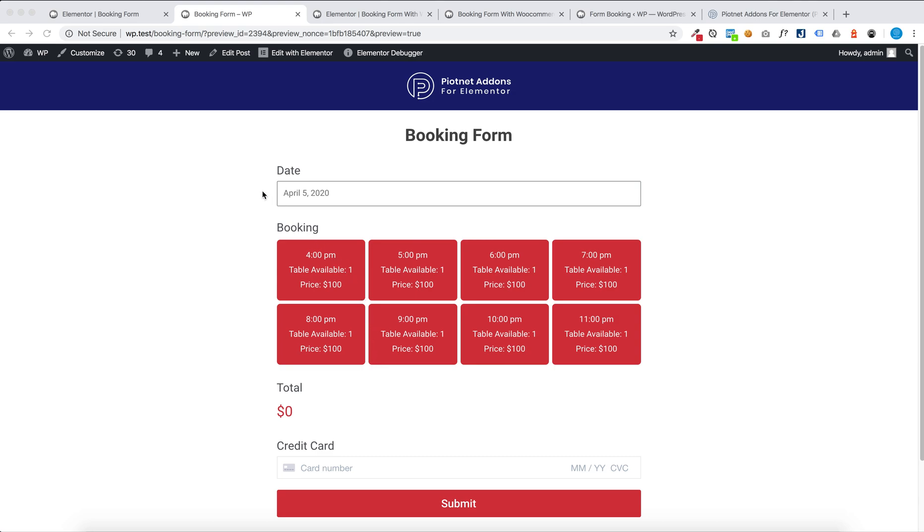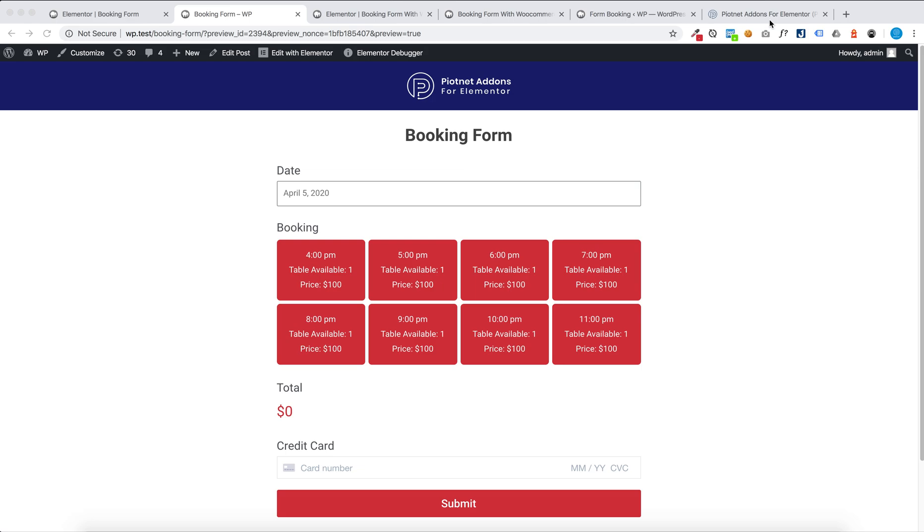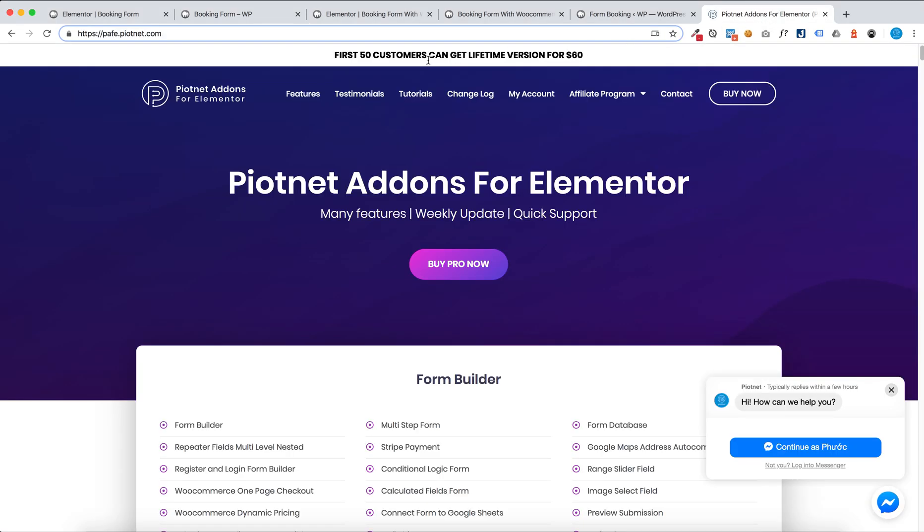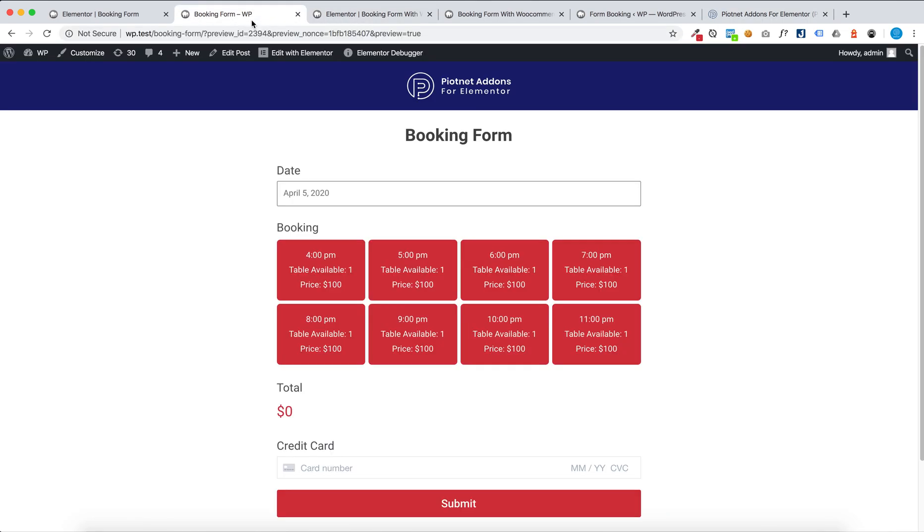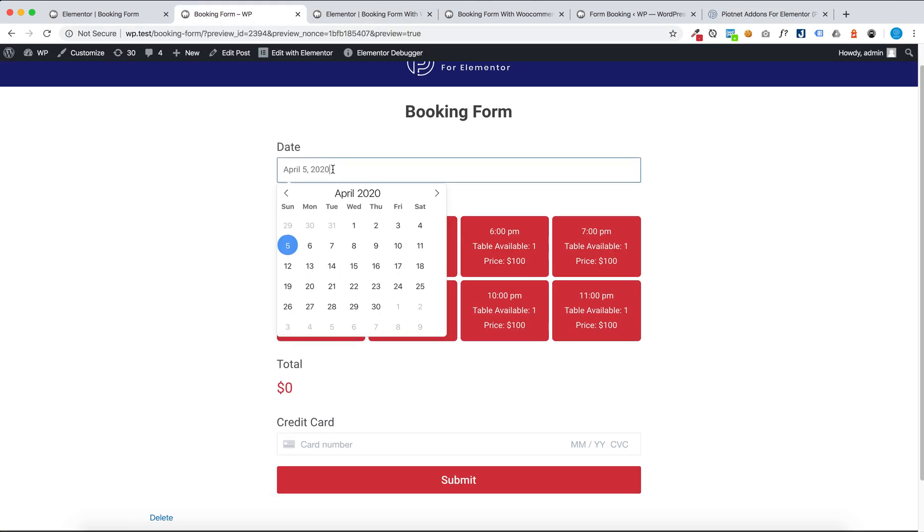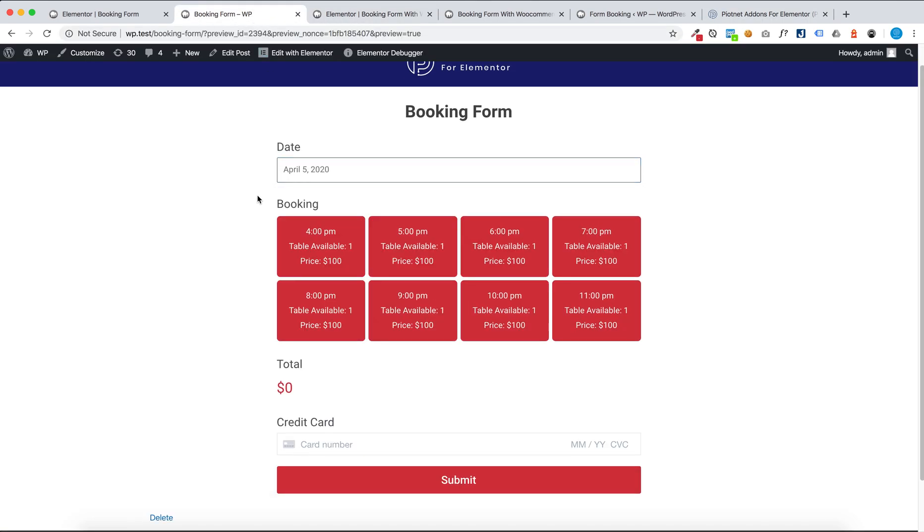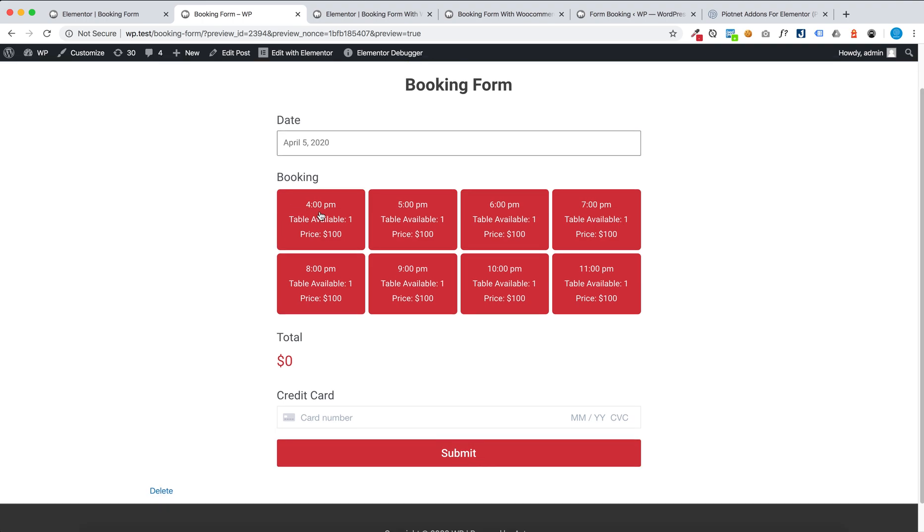Hello, in this video I'm going to show you how you can create a booking form with Partner add-on from the form builder. You can buy Partner add-on from the form builder at pafe.partner.com. You can choose date and choose hour.